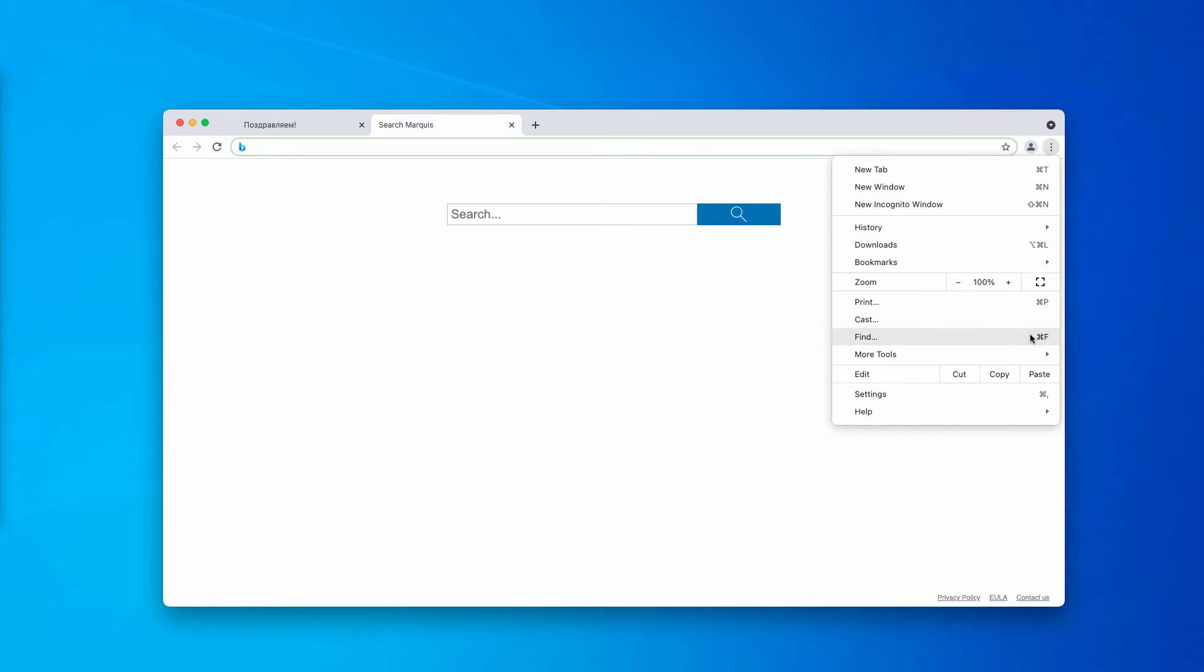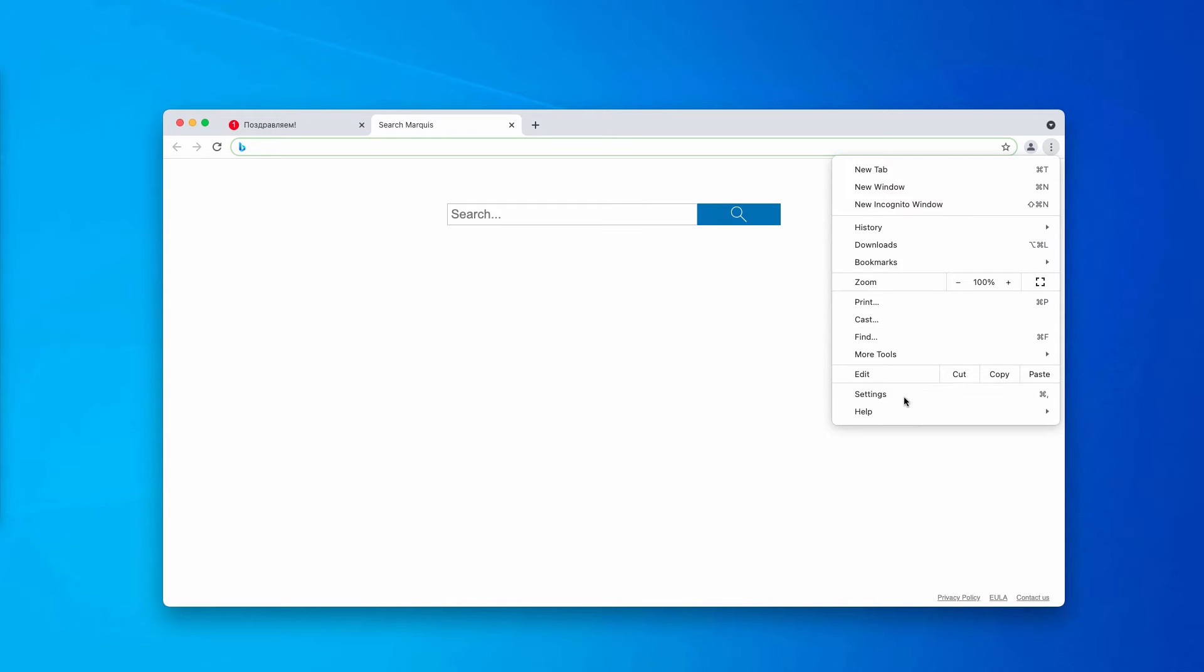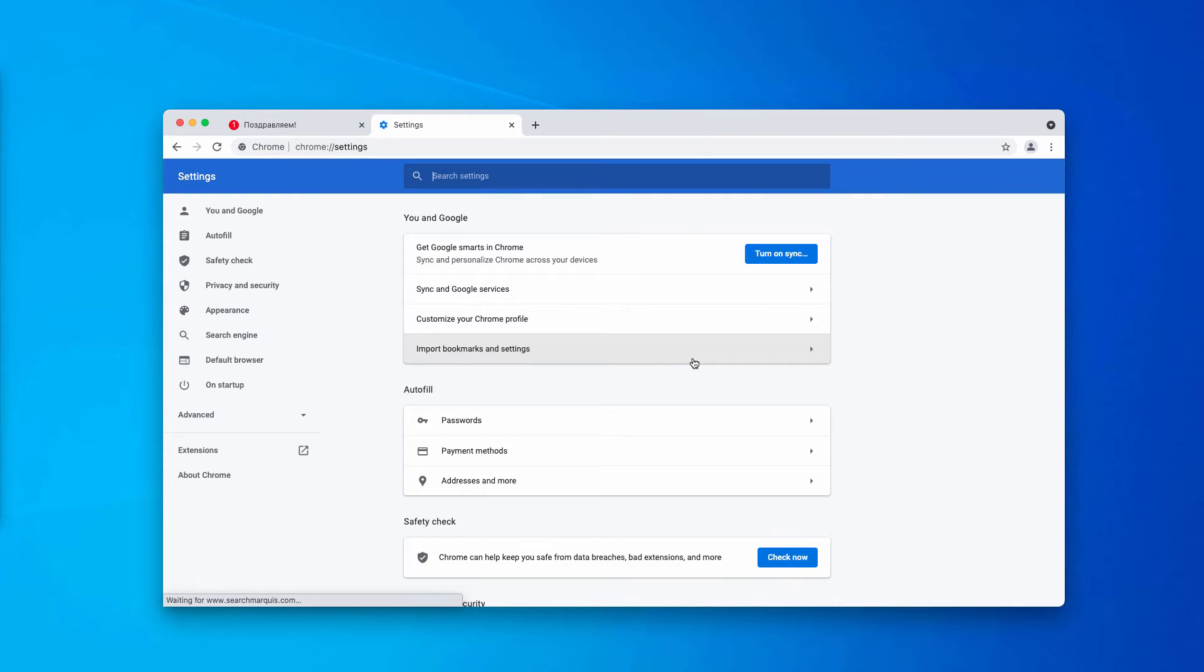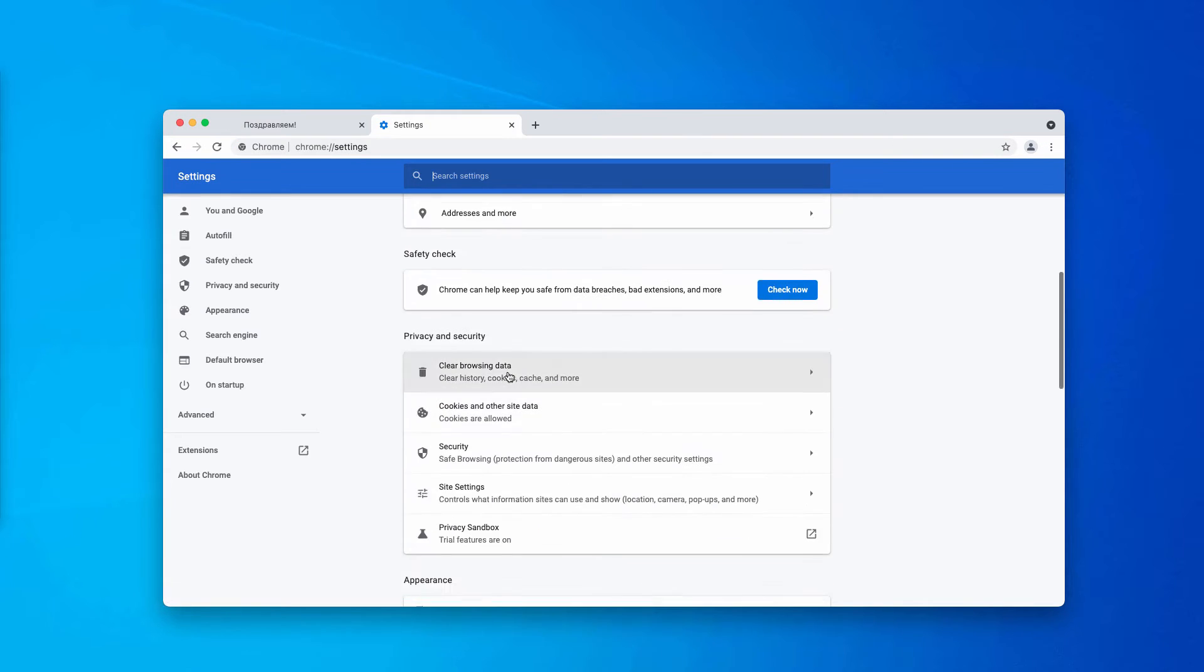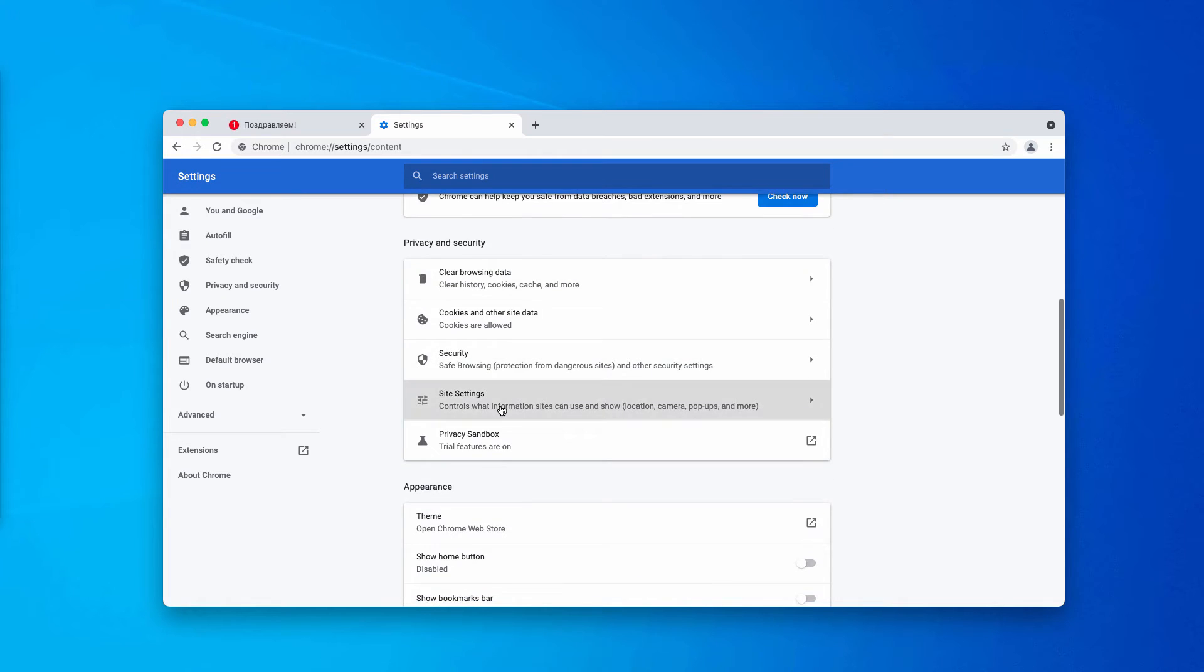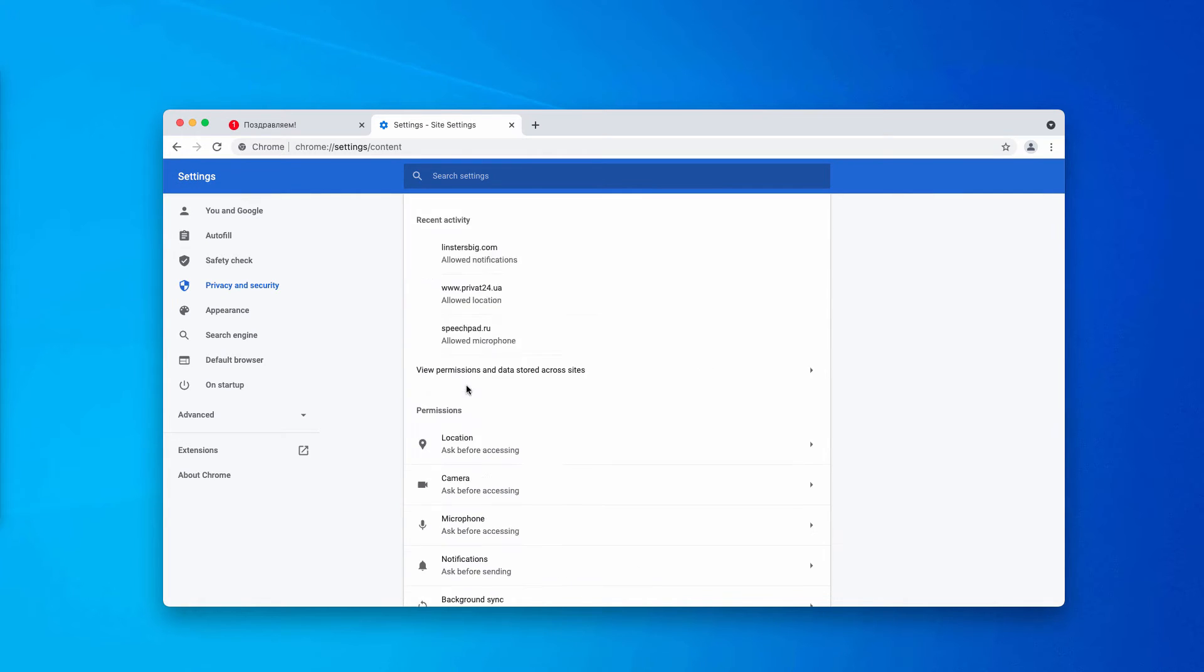First thing you should do is to go to the menu of your Google Chrome or other browser, then click on settings, scroll down to privacy and security, site settings.